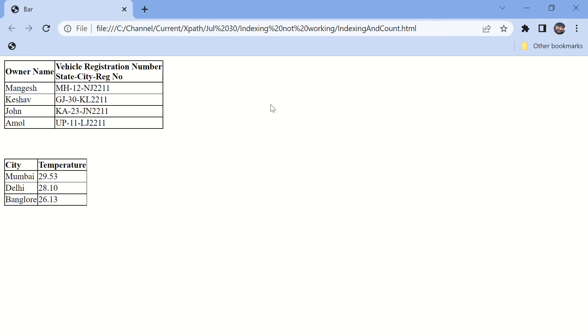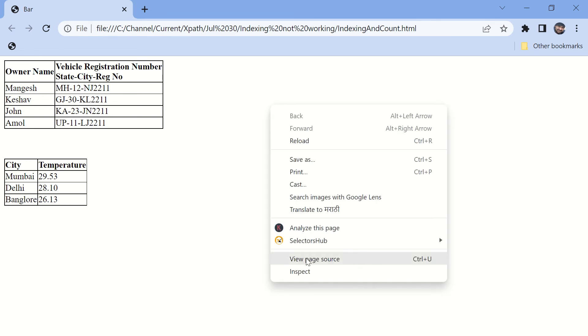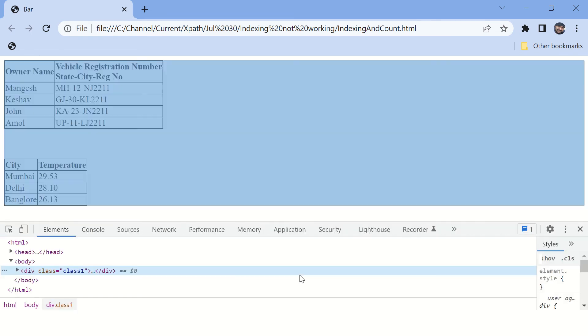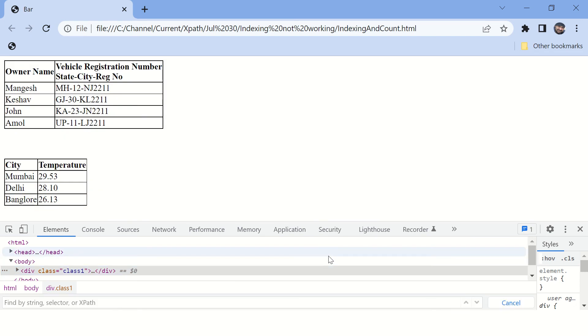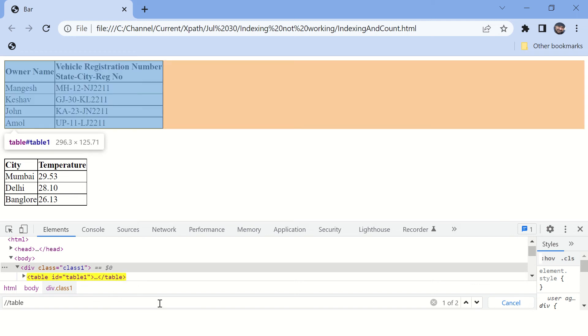Let's inspect here, which will show the source code of this page. And here you can type Ctrl+F and type a tag name.